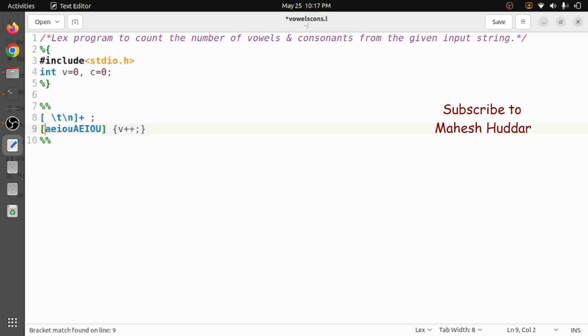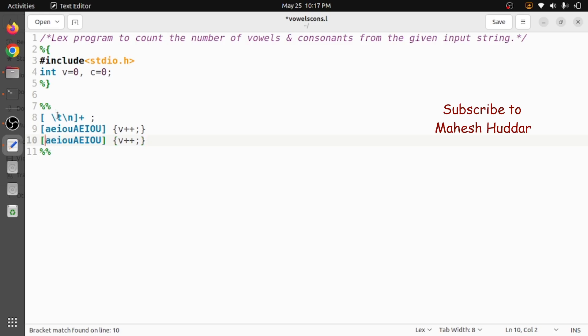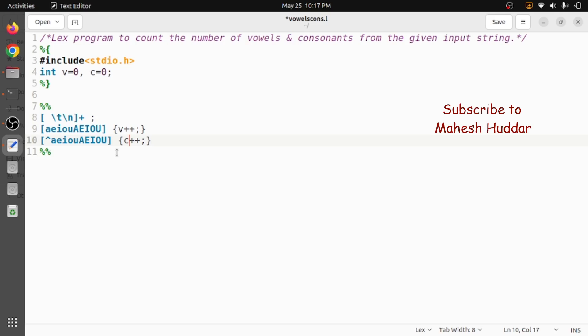And then if we have something like this, let's say that anything apart from the above thing - like it is not a space, it is not a tab, it is not a new line, or a, e, i, o, u - that is not, what we do here is we will increment c by one in this case. So these are some of the rules we need to have so that we can recognize the vowels and consonants and then we can increment here.